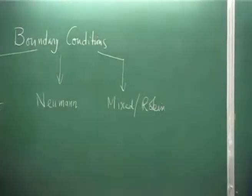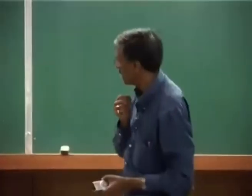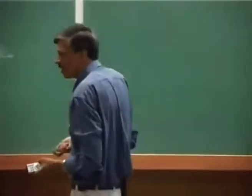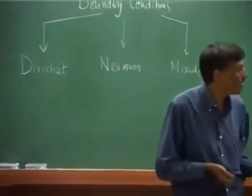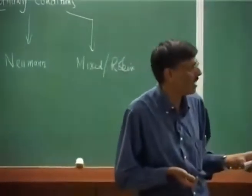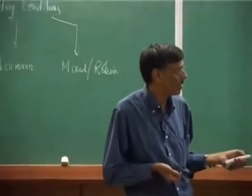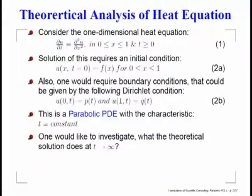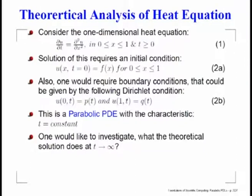If you give the value of the function itself at the boundaries, that is what we call the Dirichlet condition. What you are seeing here is an example of a Dirichlet condition — you are prescribing the solution u at the two ends. This is a parabolic PDE with t = constant as the characteristic — a single characteristic, not plural.